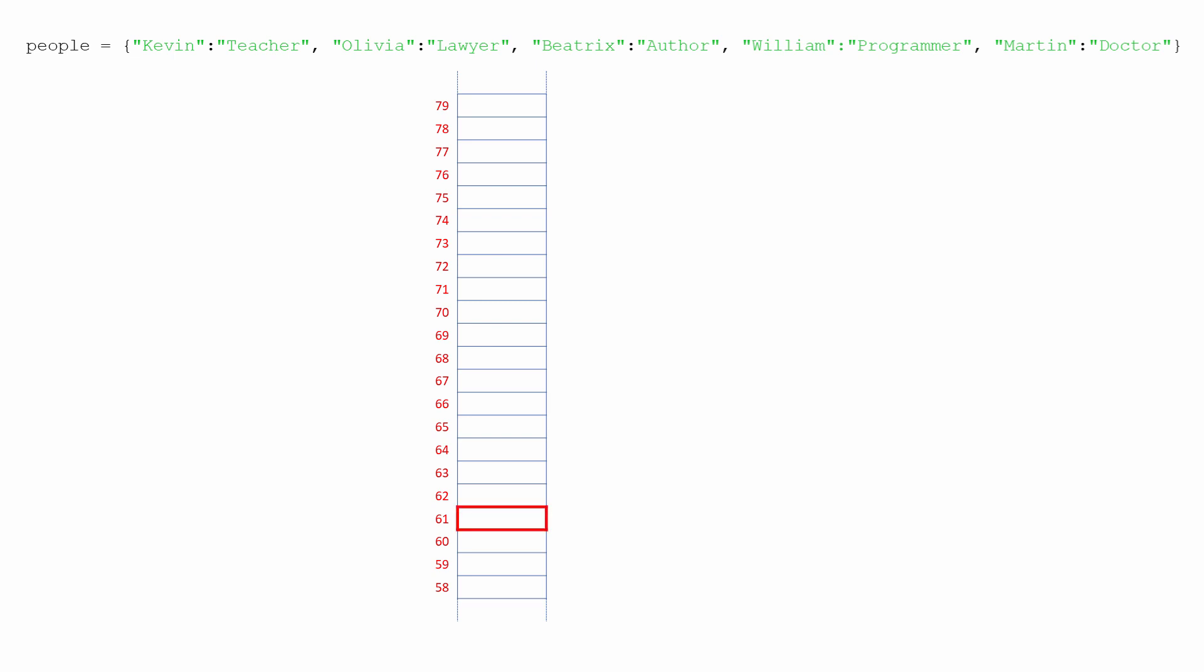I've just added together the positions in the alphabet of each of the letters in Kevin to get 61 to illustrate the principle. In reality, Python's calculation is a little more complex than this. Exactly how the calculation is really done and what the number really is doesn't matter to us here. What's important is that whenever you perform the same calculation with the key Kevin, you will always get the same number.